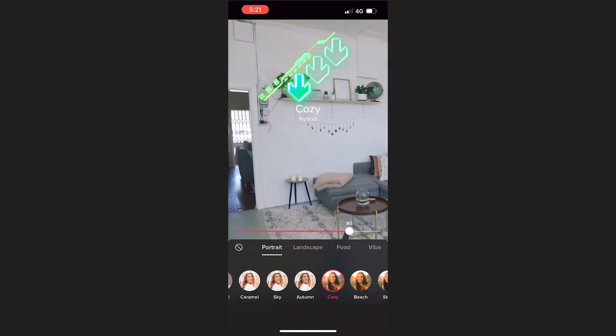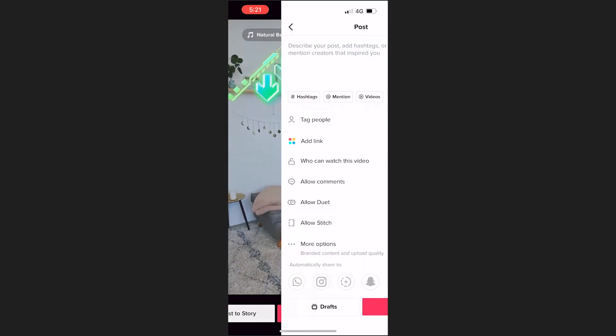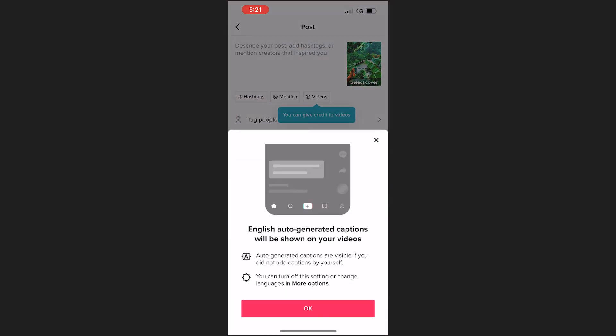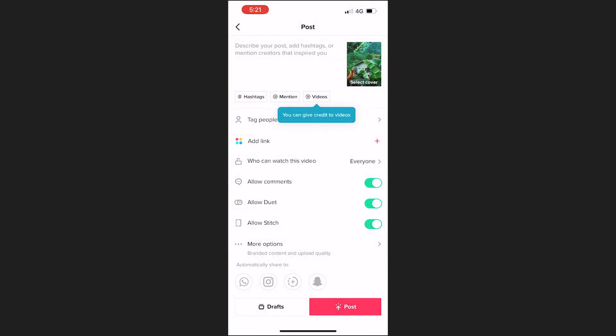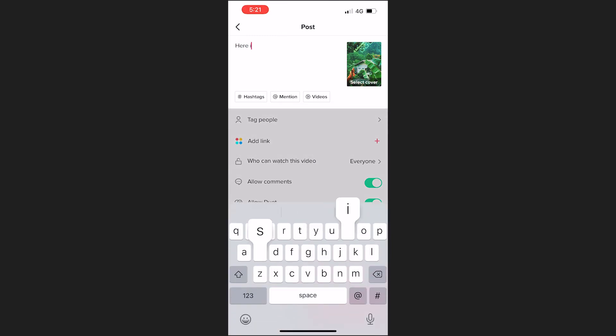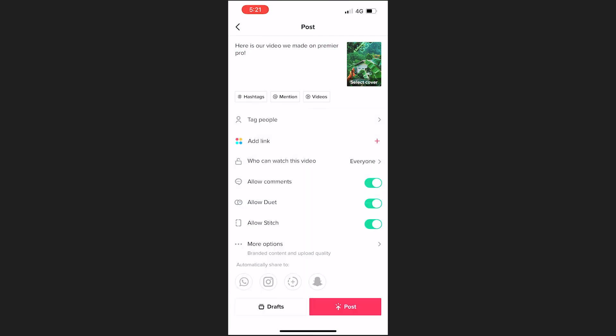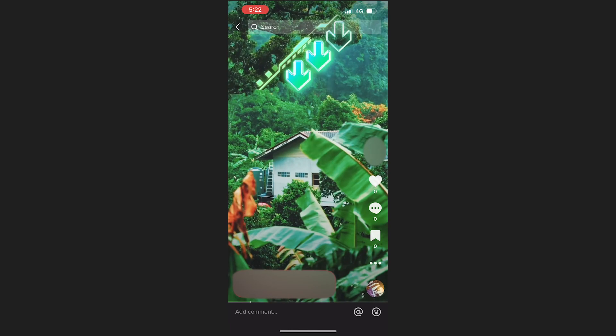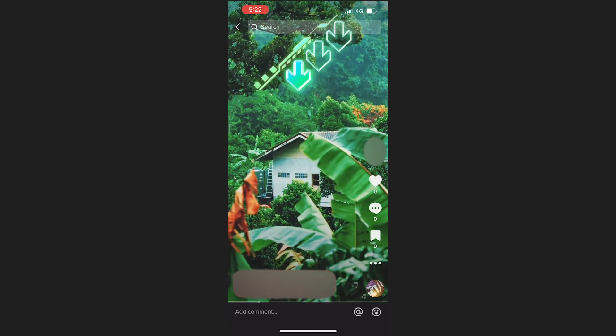Now once your video has been downloaded we can launch the TikTok app and click upload. Find your video clip in your library and then you can flick through all the different TikTok settings. You can add your own music or sounds or descriptions but once complete just click upload. Now we can see that the video we have edited is now posted on our TikTok.